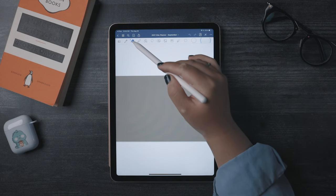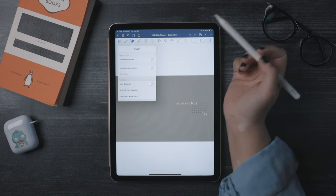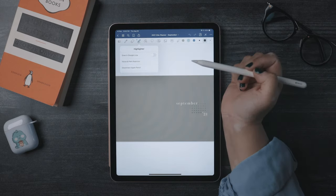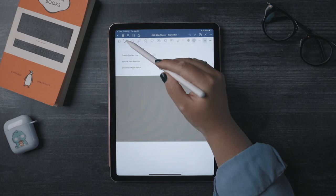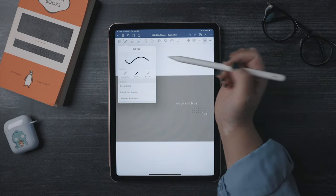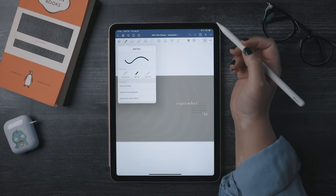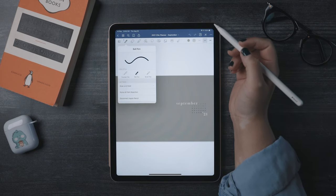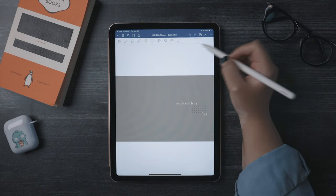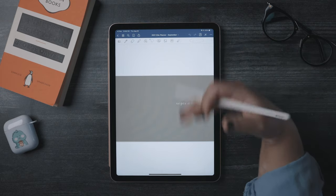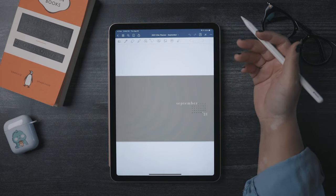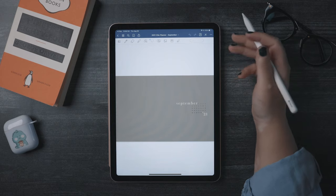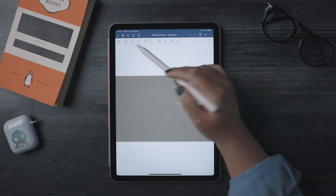I'm going to walk you through the tools in GoodNotes and how I like to use them. First things first, to access the settings for each tool, if there are any, you simply tap a second time on the tool and the settings will pop up. Let's first cover what's up here. When you first open a file in GoodNotes, it'll look like this.